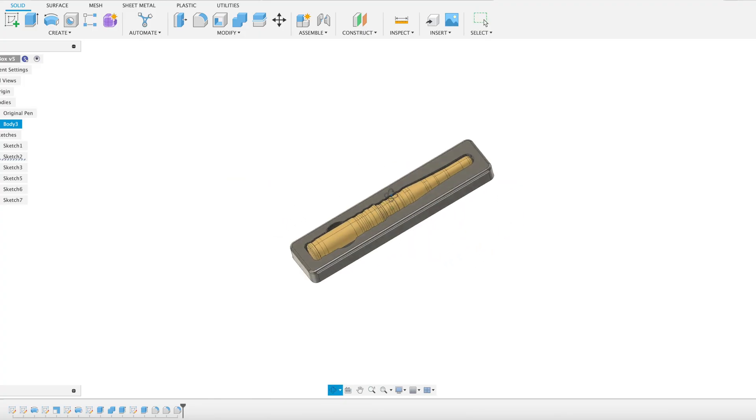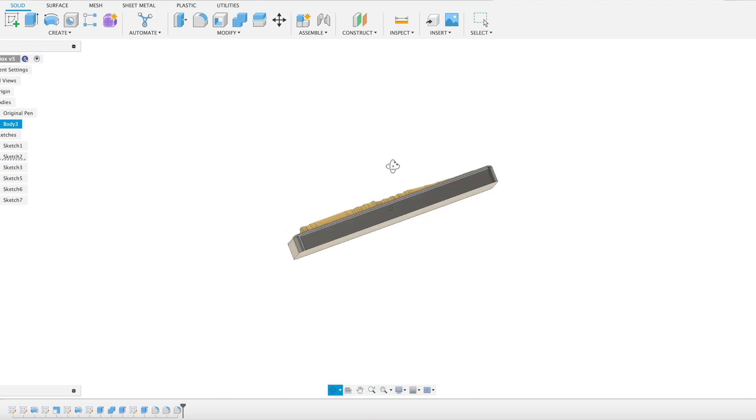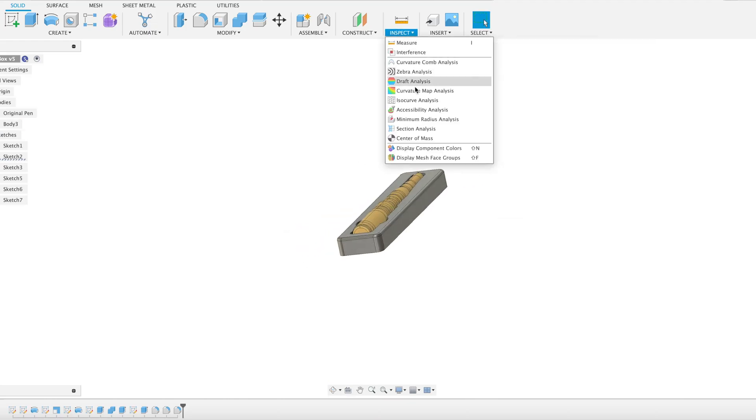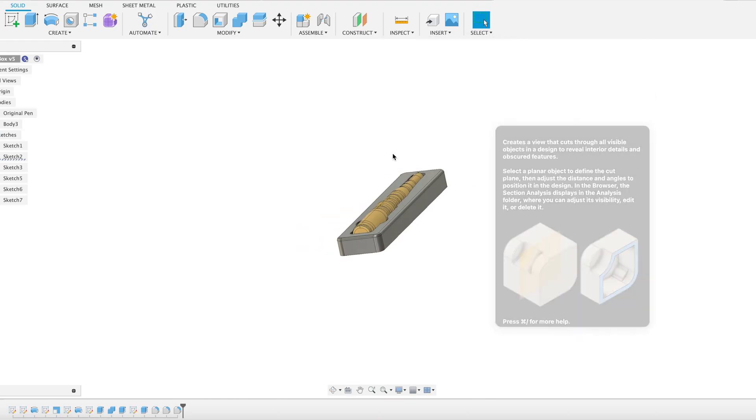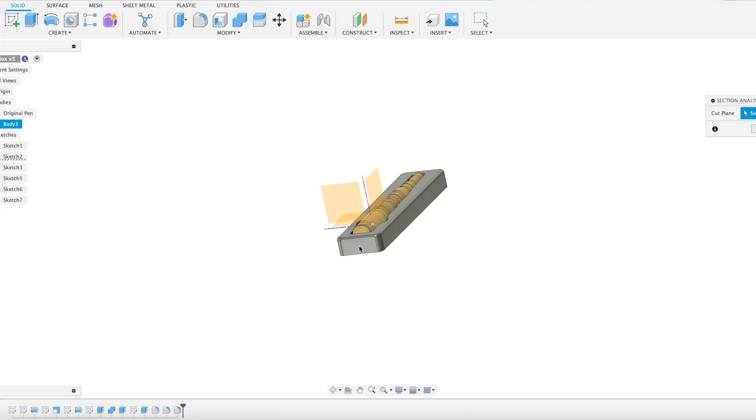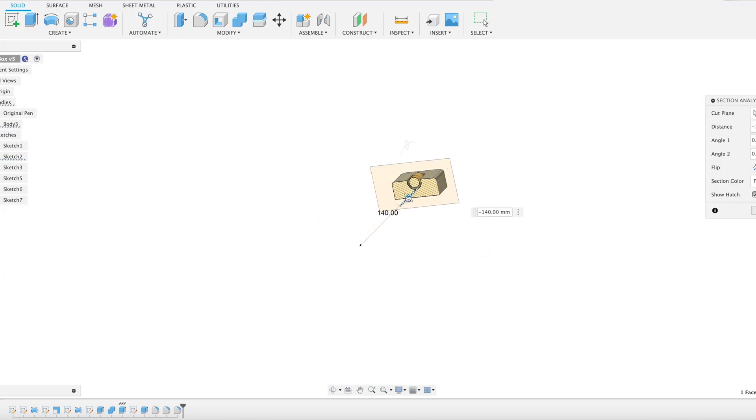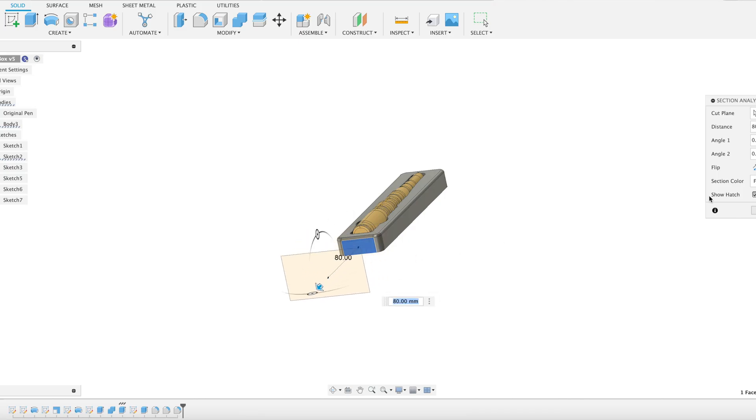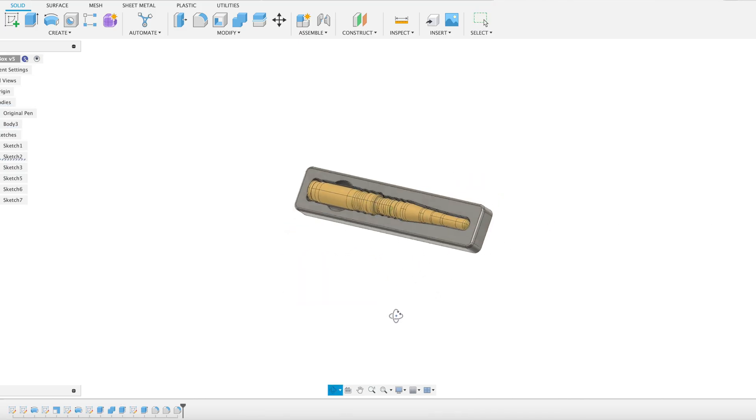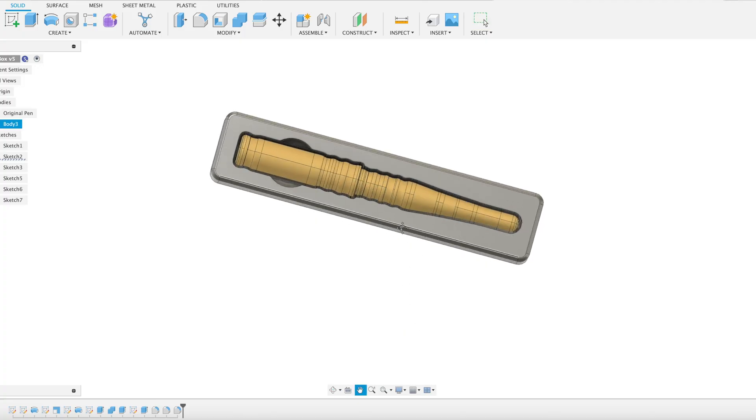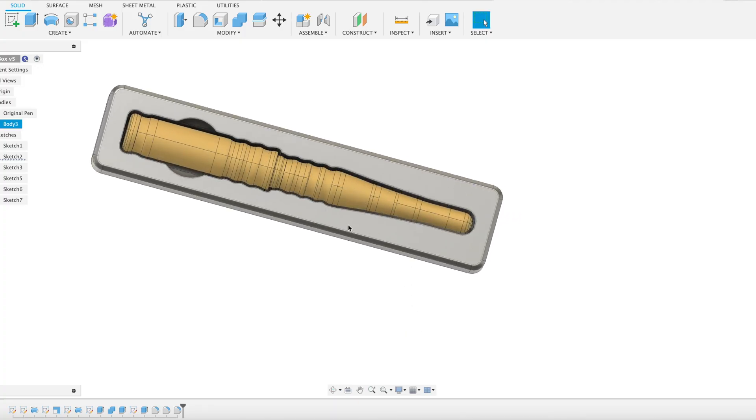So now I want to have a go at 3D printing this. But before I do that, let's just do a check in cross section. Make sure we've got our clearance between our pen and the tray all the way through. Perfect. Right, now across to try and 3D print it. So let's export this as an STL and set it to print.